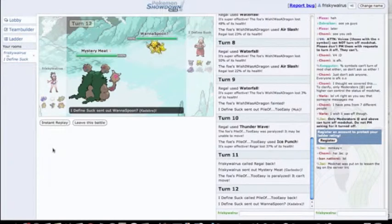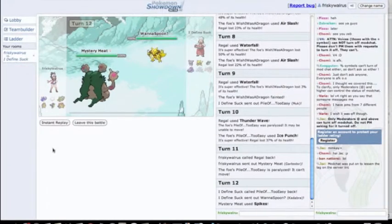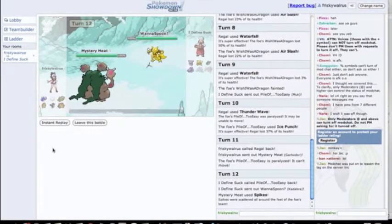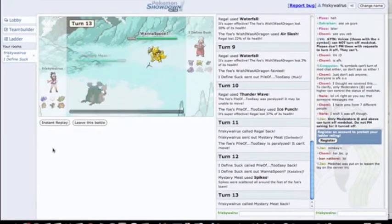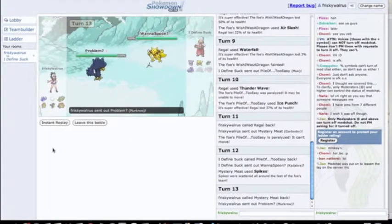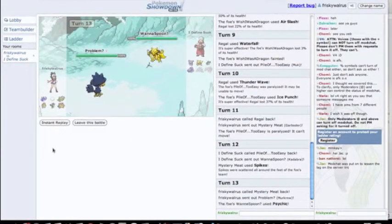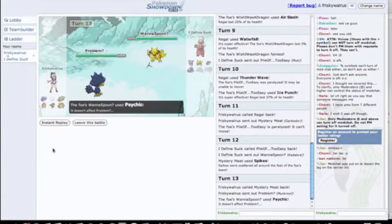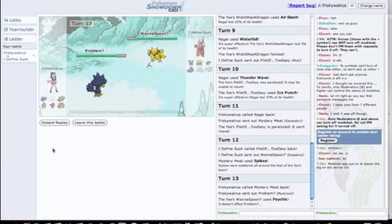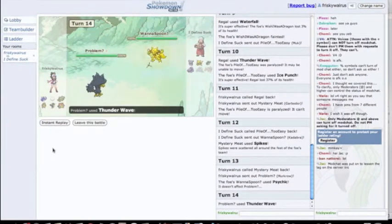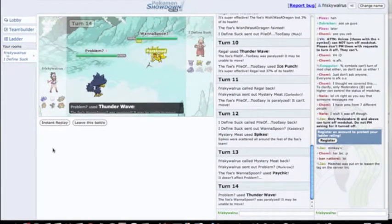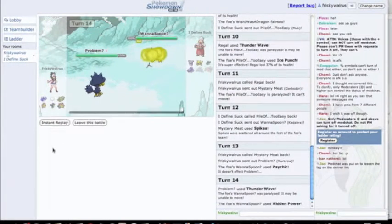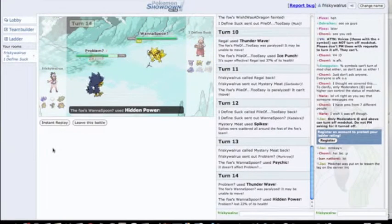So I go into my Garbodor. He's probably gonna Ice Punch again, but he gets paralyzed so that's not a big deal. I take this time to set up my first layer of Spikes. That's really gonna be the only layer I get. The Psychic's ridiculously obvious so I just go into my Murkrow.